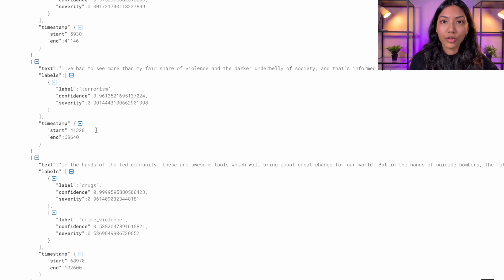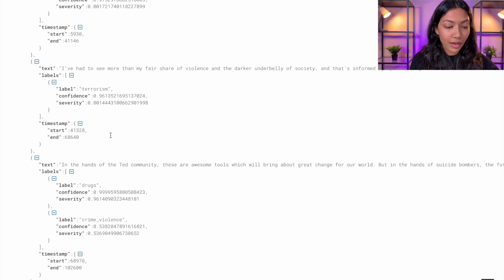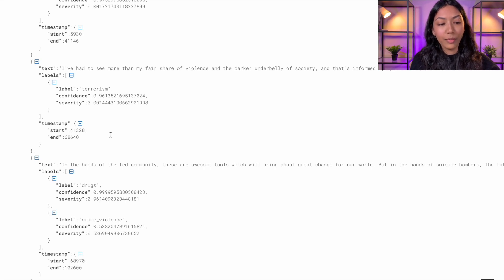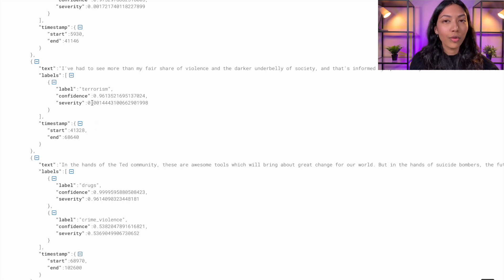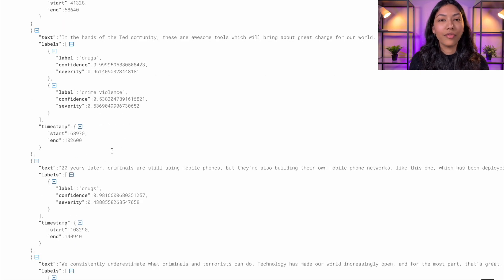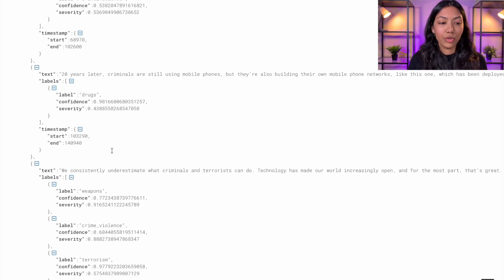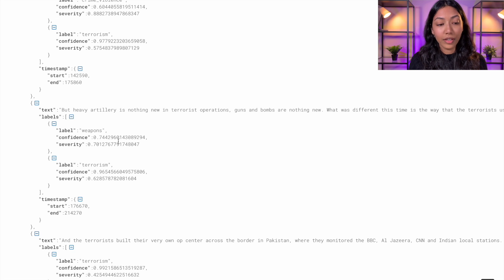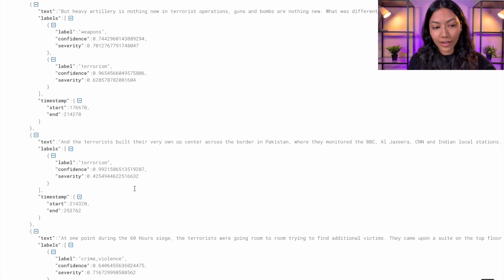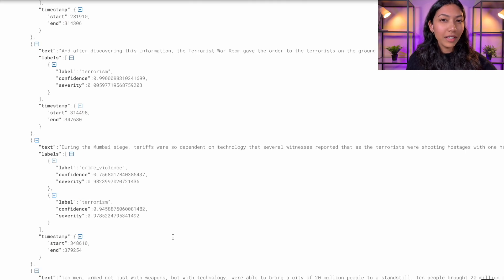This right here is the results of the content moderation. As you can see, these sentences have been labeled — for example, they have labels like terrorism, drugs, or crime and violence. Along with the label, you also have a confidence score and a severity score. A confidence score is how confident the machine learning algorithm is of this label, and the severity score is how severe this sentence is in regards to this label. Both scores are usually between 0 and 1, with 1 being the highest. By default, the model returns any label which has a confidence above 50%, i.e., 0.50.